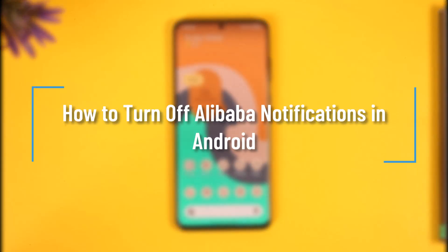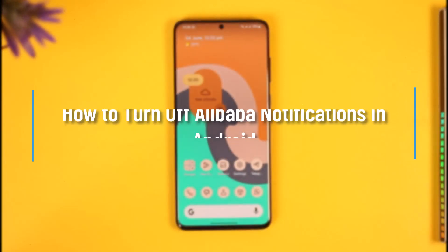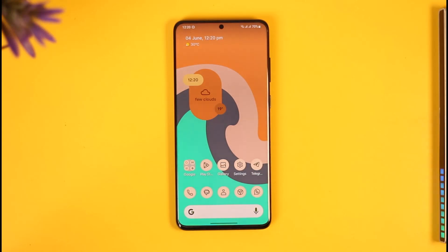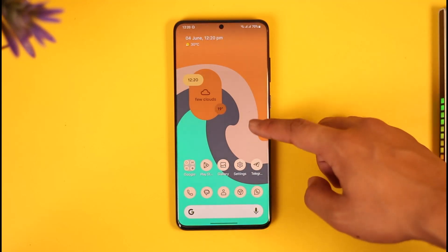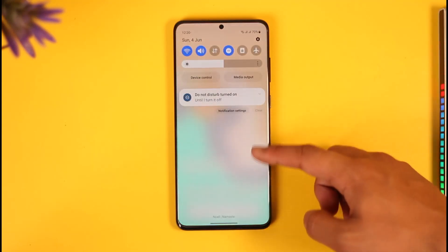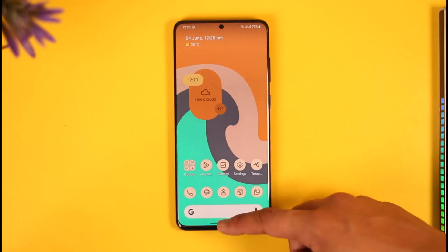How to turn off Alibaba notifications on Android. Hello everyone, welcome back to the channel. In this video I'm going to be guiding you through the process on how you can turn off Alibaba notifications on Android. Make sure to watch the video till the very end if you'd like to remove the notifications for the Alibaba app on your Android.